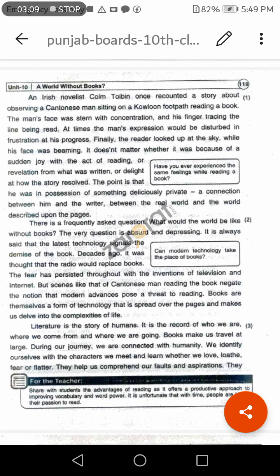And his finger tracing the line being read — اور اس کی انگلی اس سطر پر چل رہی تھی جسے وہ پڑھ رہا تھا۔ سطر کا مطلب ہے لائن۔ At times the man's expressions would be disturbed in frustration at his progress — بعض اوقات دوران مطالعہ پریشانی کی وجہ سے اس آدمی کے چہرے پر تاثر تبدیل ہو رہے تھے۔ Finally the reader looked up at the sky while his face was beaming — 'beaming' یعنی چمک رہا تھا۔